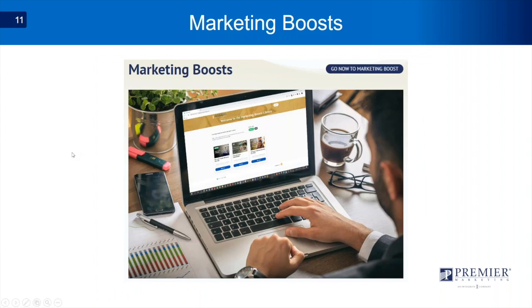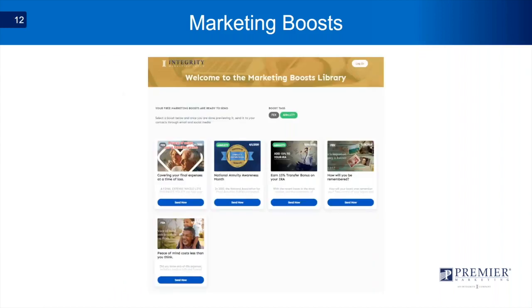Marketing Boost is a developing part of the website. It's a free tool you can use to communicate what you do and how you work with your clients through social media. We have social media posts you can share with your clients — right now there are annuity and final expense posts on there, and this library will continue to grow. This is something you can sign up for for free.